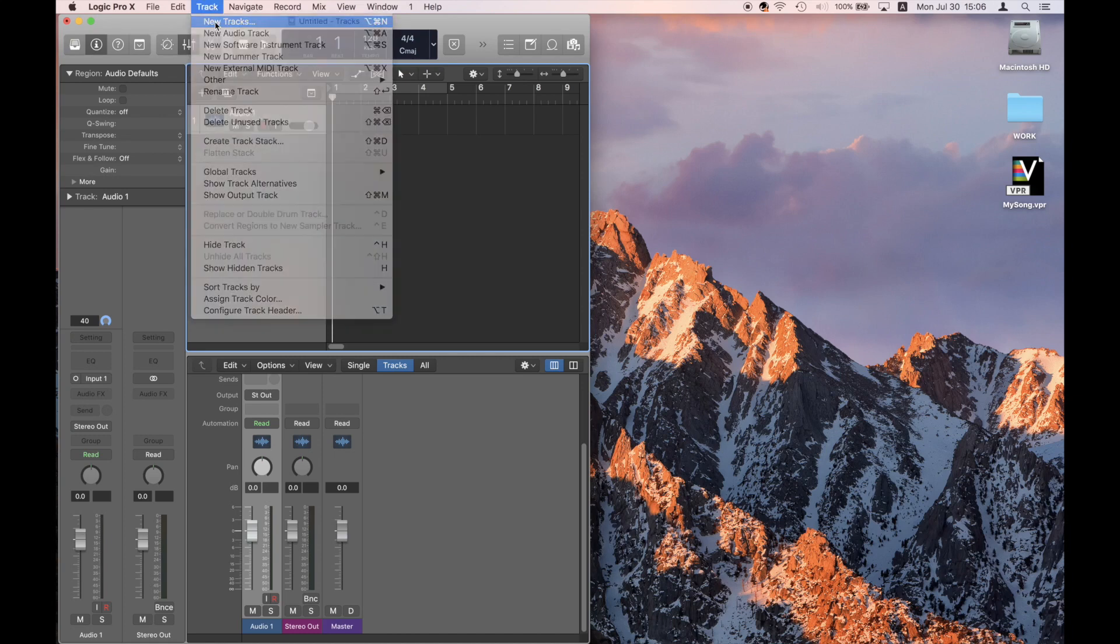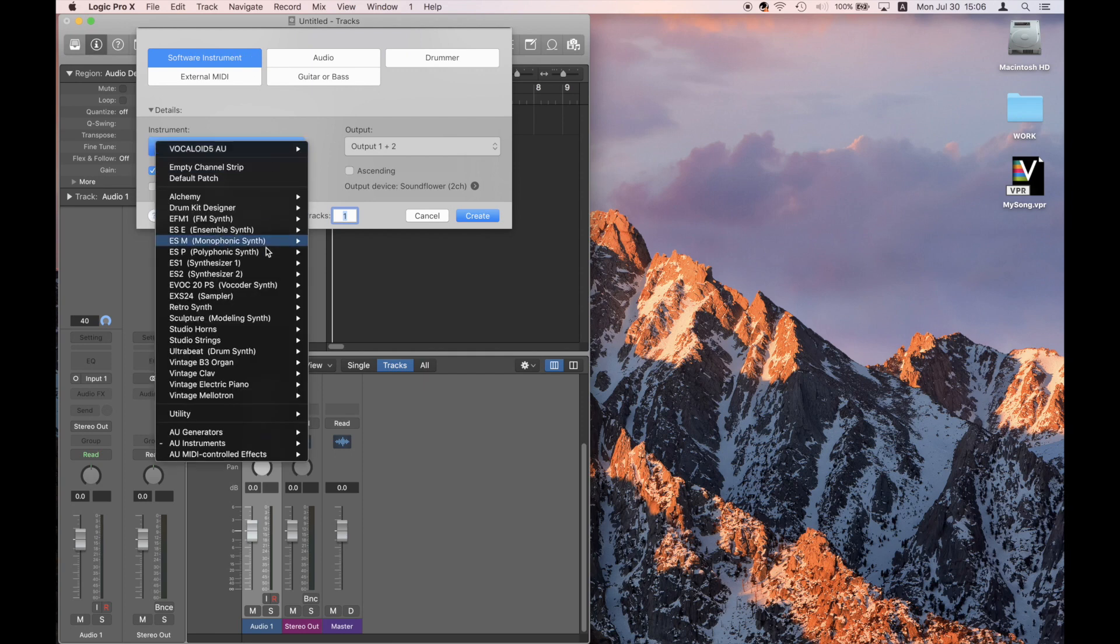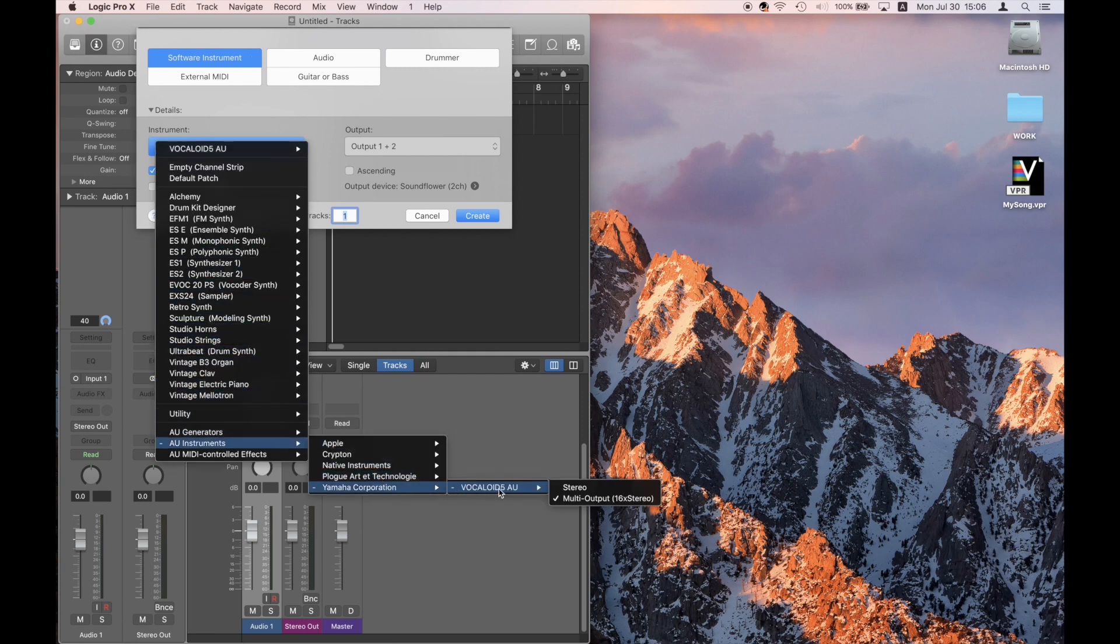Go to the Track menu, click on New Track, and select Vocaloid 5 AU Multi Output.